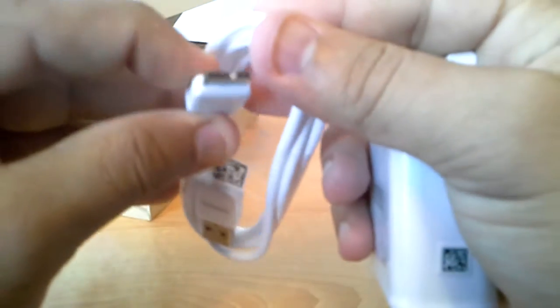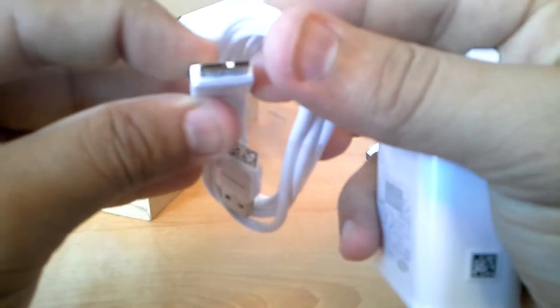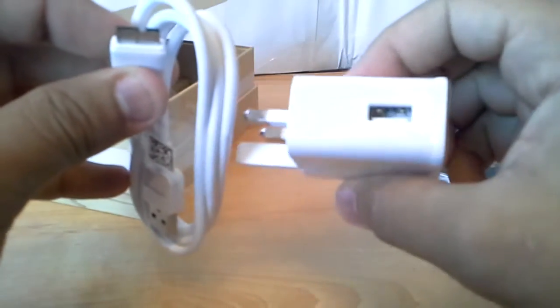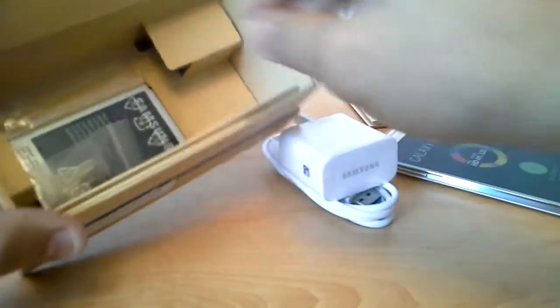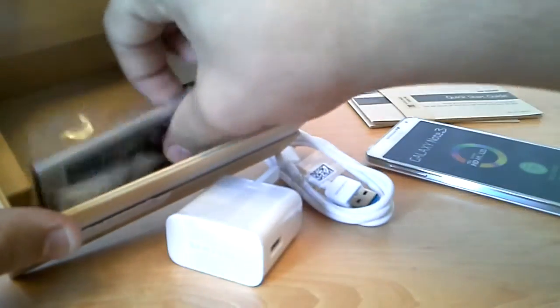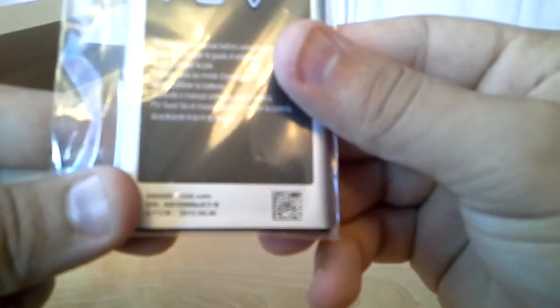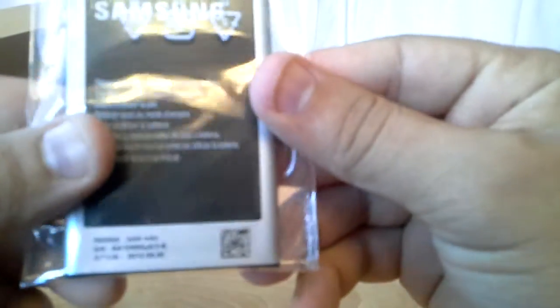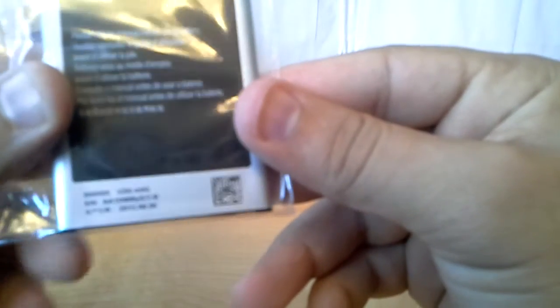You got some bits here also, very interesting, the new charger USB cable, not like the Galaxy Note 2, and you got the UK adapter as well. The amazing 3200 battery, this battery is amazing, it'll get you through all day very easily.